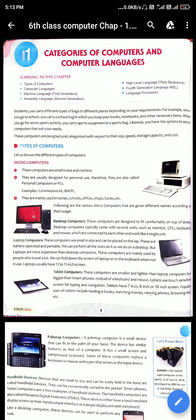Hello students, this is your computer class. Your first chapter is Categories of Computers and Computer Languages. In this chapter, you will learn types of computers, computer languages, machine language, assembly language, high level language, 4th generation language, and language processors.